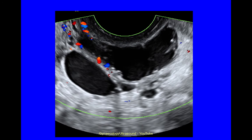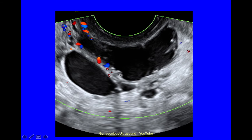Another slightly unusual looking serous cystadenoma — multilocular with more than one locule, no solid material. The septum is very slightly irregular, but these are not papillations or solid material, just a slightly irregular internal cyst wall.